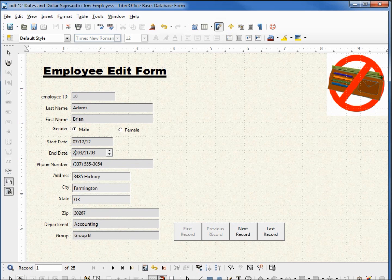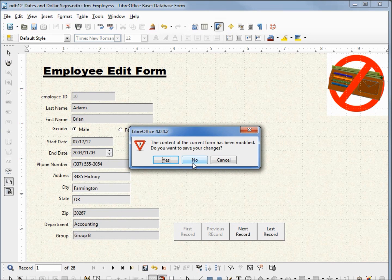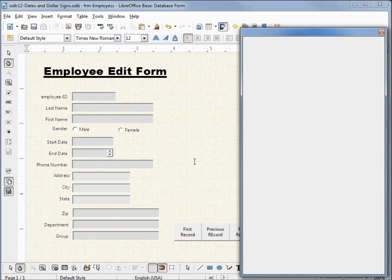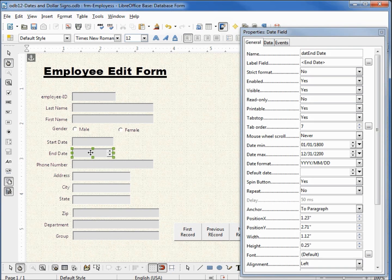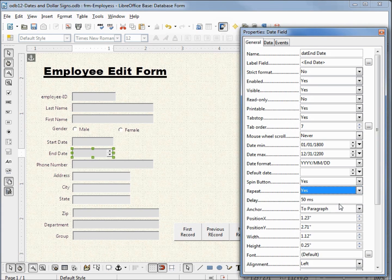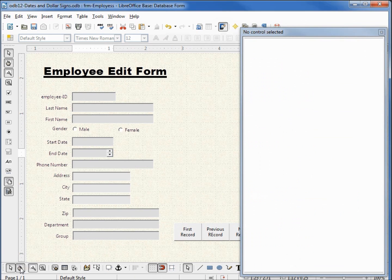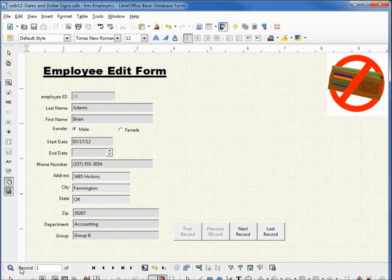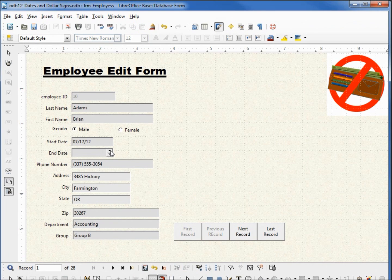Let's go back into edit mode — no, we don't want to save any changes. Holding down control and clicking on the end date, right below our spin button we've got something called repeat. I turn that on and go back into edit view. Now if I click one of those arrows and hold it down, it will continue decrementing or incrementing the day, month, or year as long as I'm holding down those arrows.